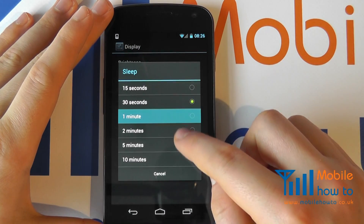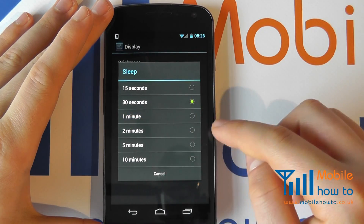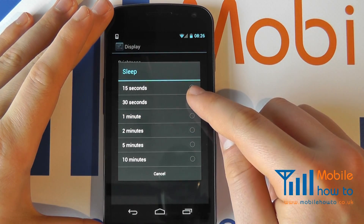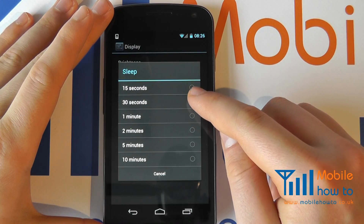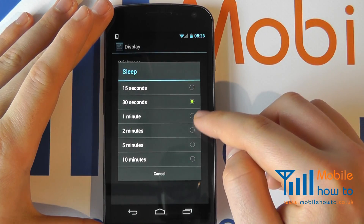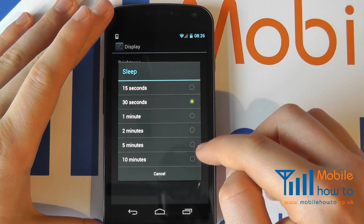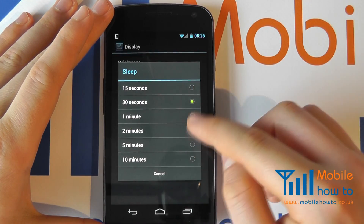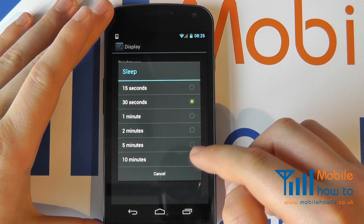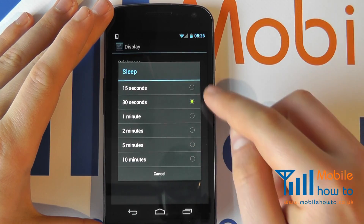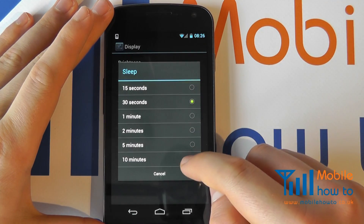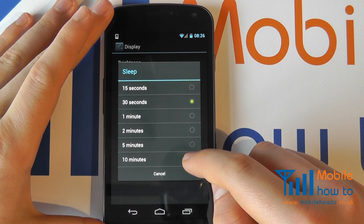You then have the ability to change the time in certain increments. This will determine how long the backlight on the device stays active. The minimum is 15 seconds and the maximum is 10 minutes.